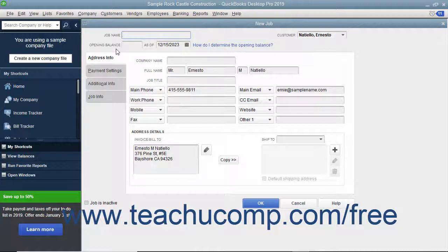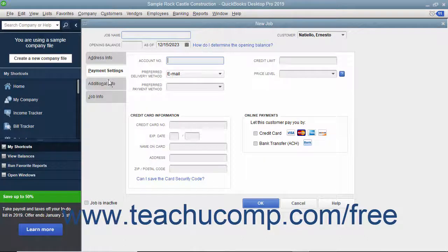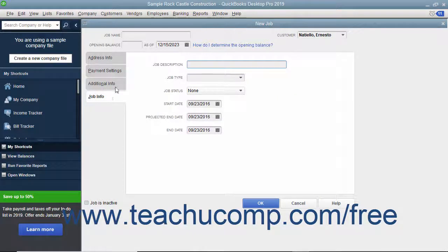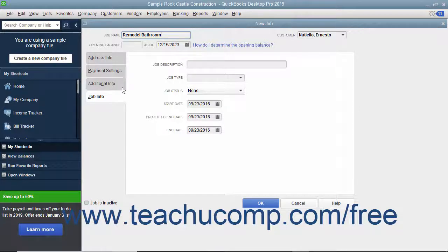This window is just like the New Customer window, except that the first three tabs will already be filled in with the selected customer's information. All you need to do is enter a name for the job into the Job Name field at the top of the window, and click the Job Info tab to enter the specific job information.